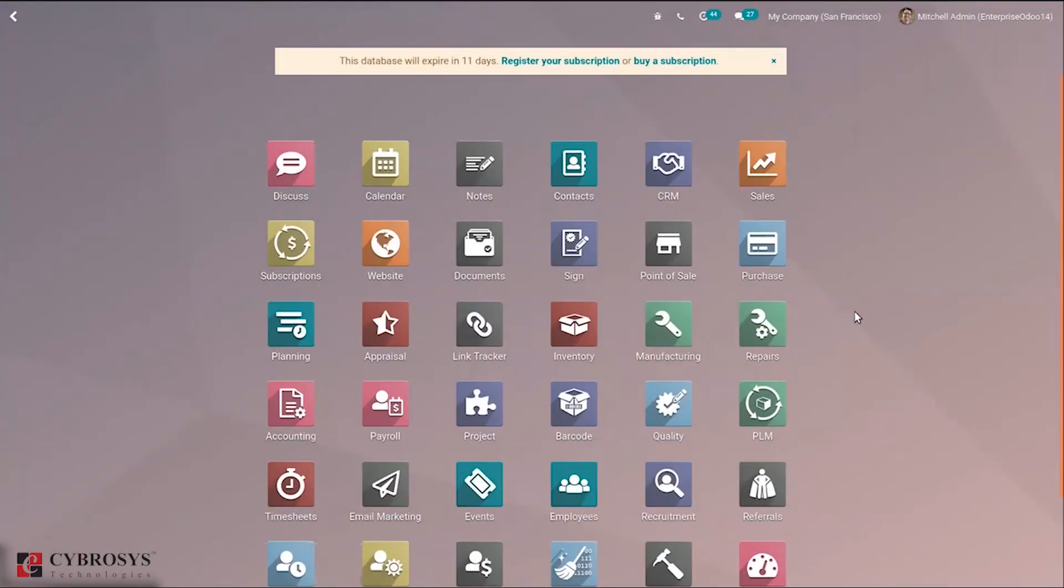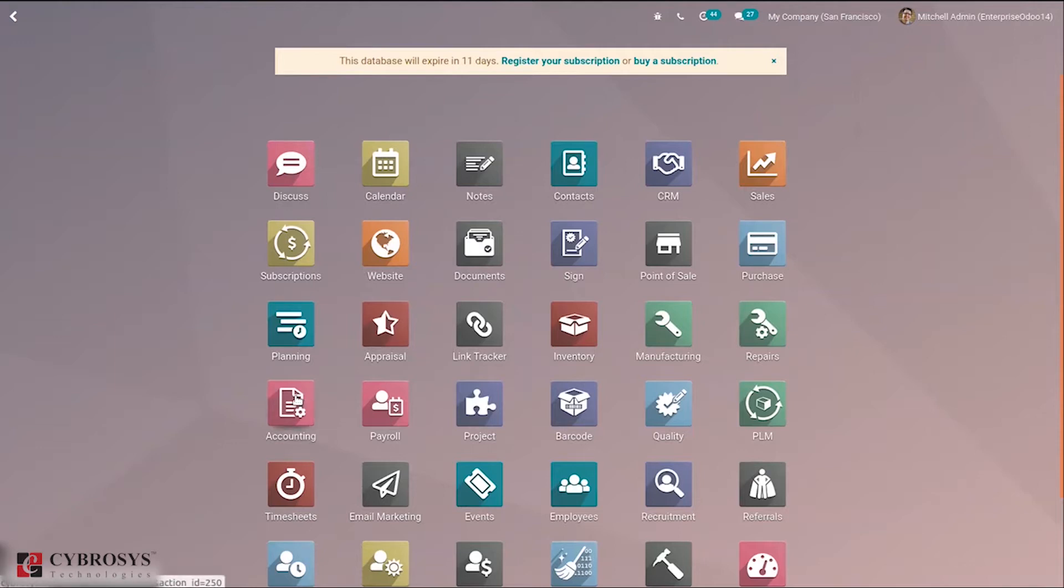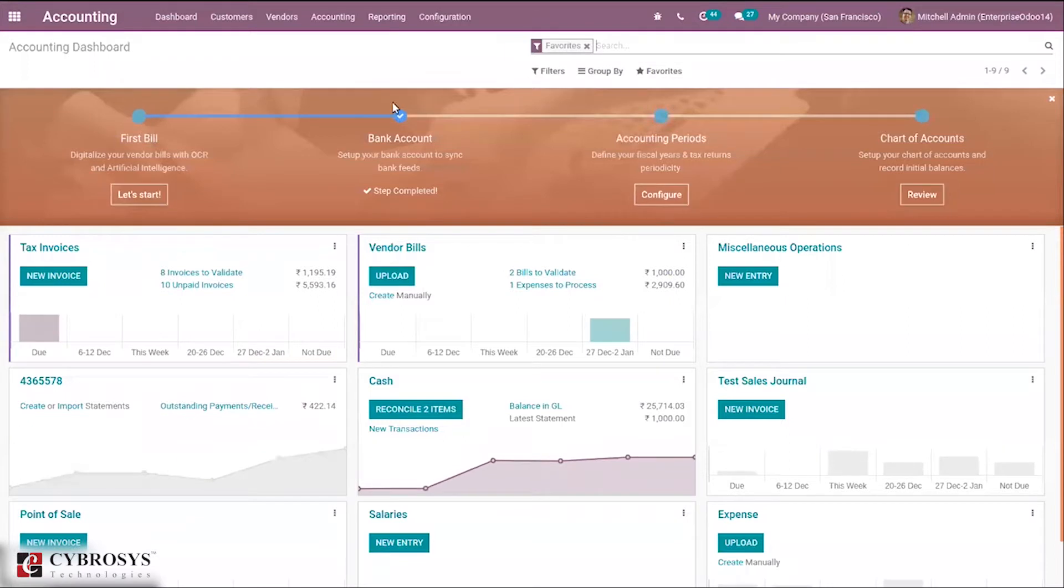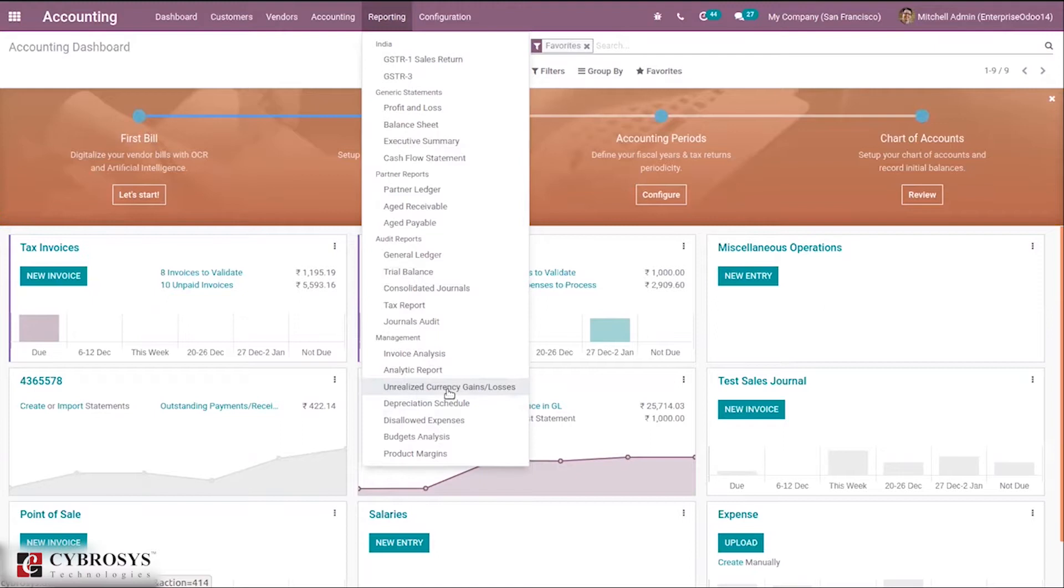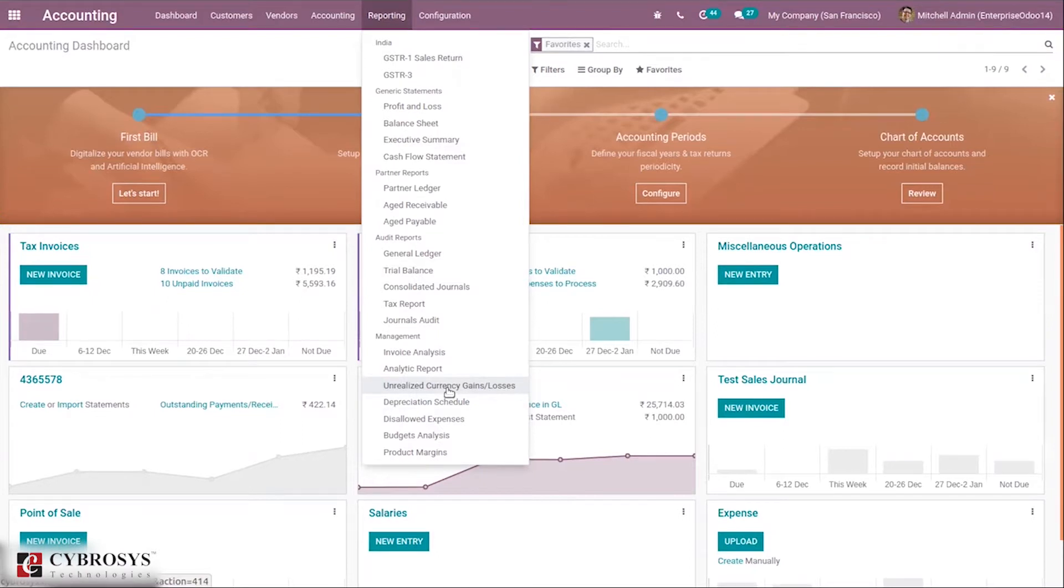Hi all, today let's go through a new reporting feature added in Odoo 14 accounting: unrealized currency gains or losses. When you open accounting, you have access to a new report. You can see here unrealized currency gains or losses.